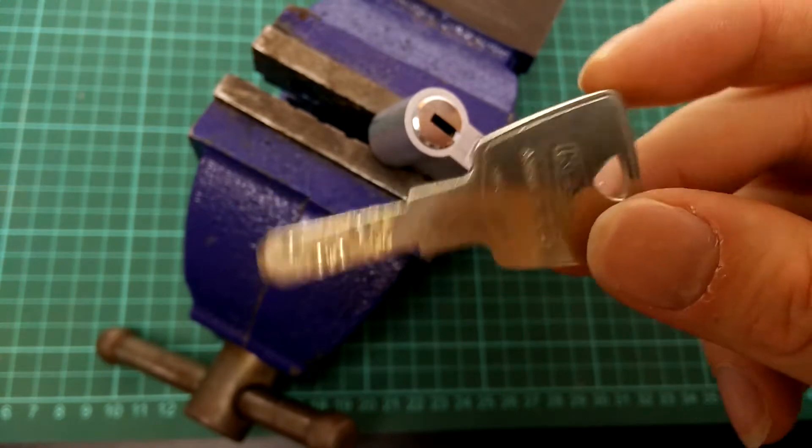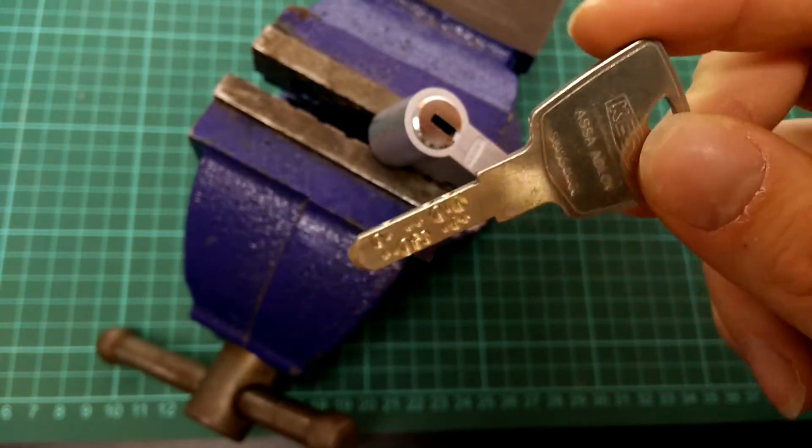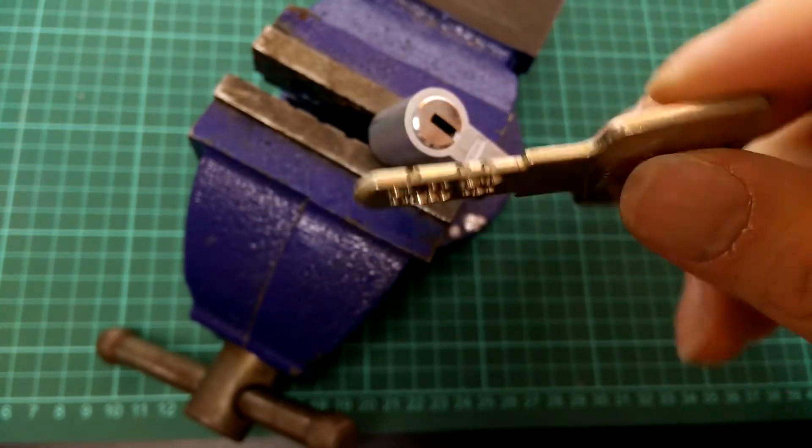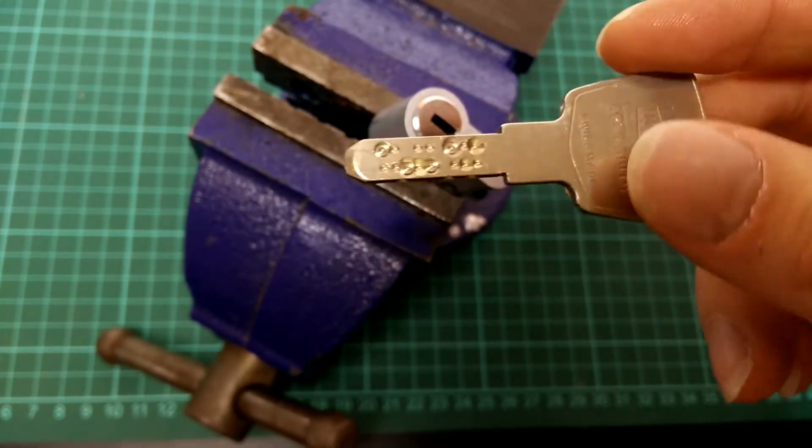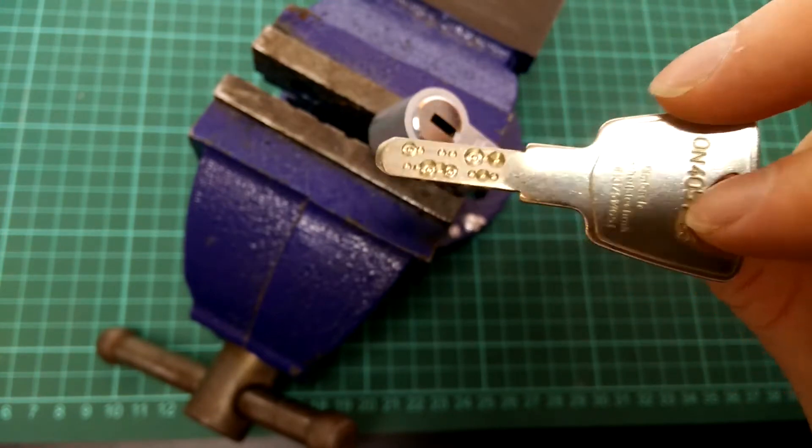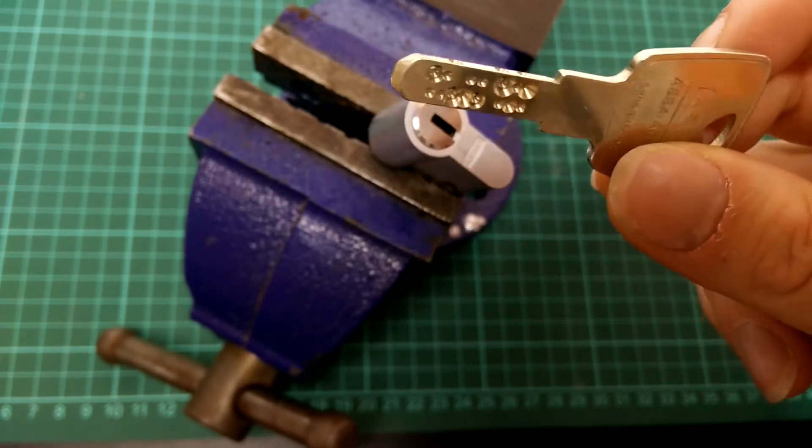And that's also what the S in 2000S stands for, namely Stufenbohrung, which translates to step drilling.